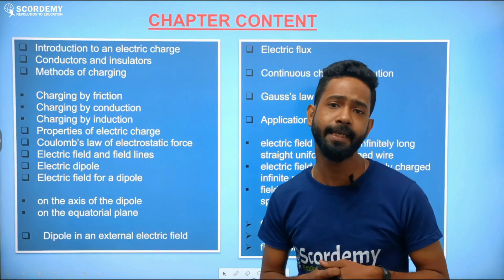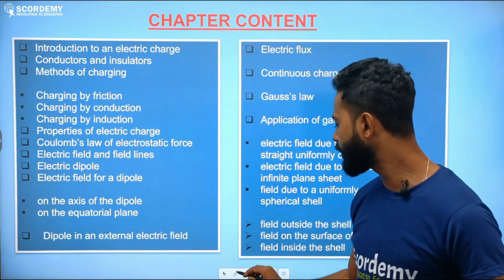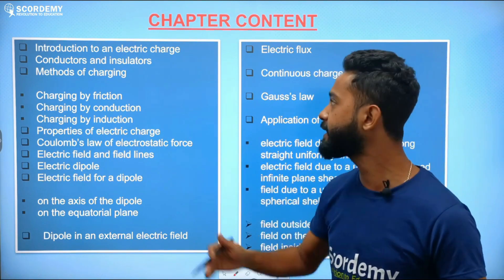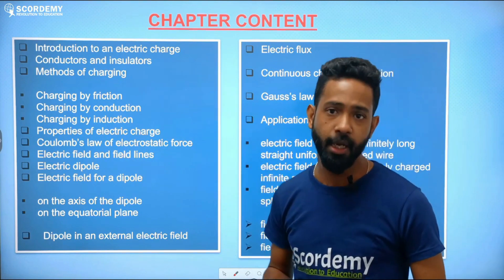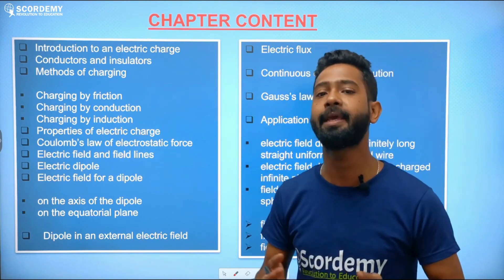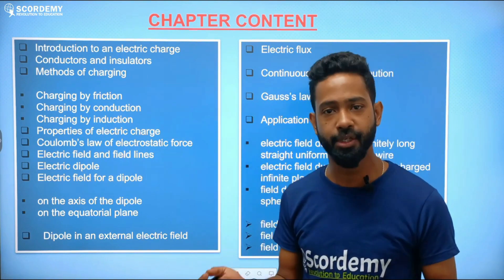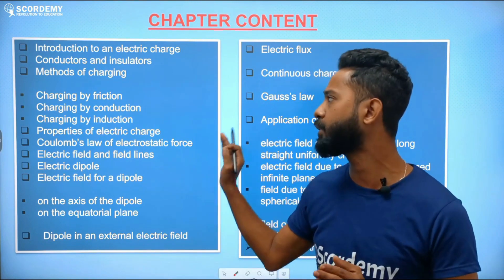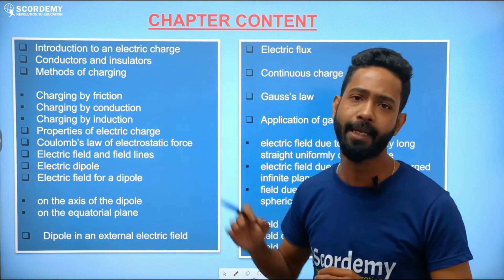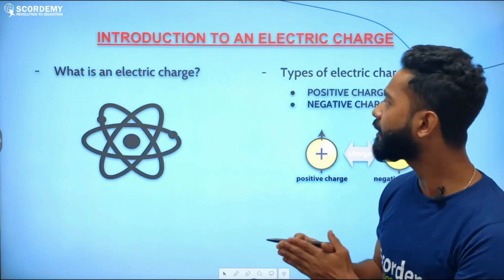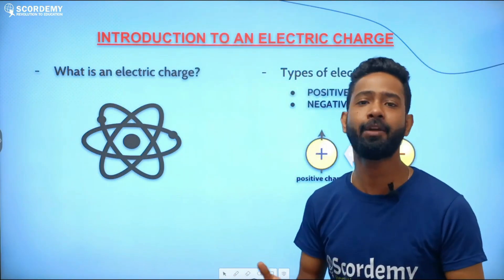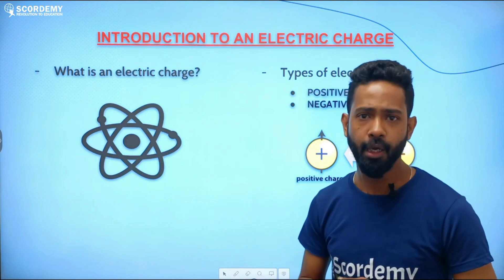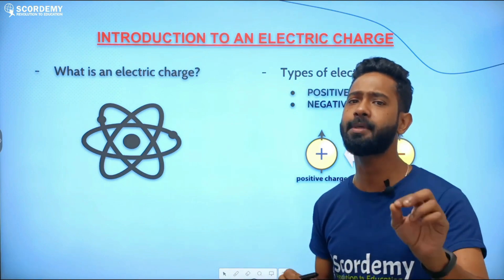Let's look at the chapter content. The very first thing is the introduction to electric charge — what is it? We need to know what electric charge is, how it originates, and what properties it has. So our first question is: what is an electric charge?